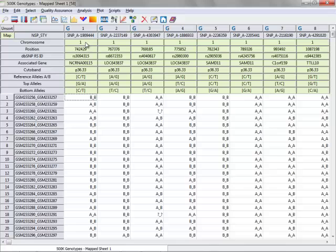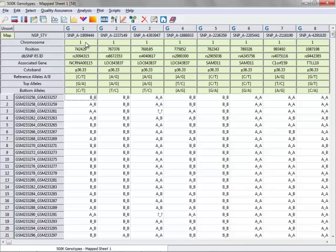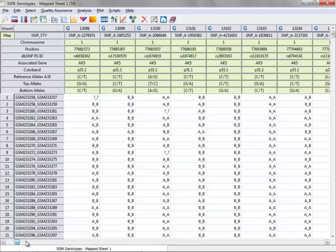You can also see that the markers are now arranged in genomic order, with chromosome 1 first, all the way through chromosome X.